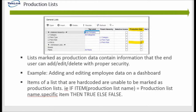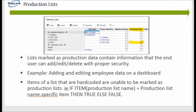A little more on production lists. Lists marked as production data contain information that the end user can add, edit, and delete with proper security. An example of this would be adding or editing employee data on a dashboard. If the employee data list is not marked as a production list, this function will be lost if the model is in deployed mode, because non-production lists are considered structural data. If it were marked as a production list, it would retain its functionality while in deployed mode. Items of a list that are hard coded are unable to be marked as the production list, and if the list is already marked as a production list and you try to reference that formula, it will also return an error — so it works both ways.